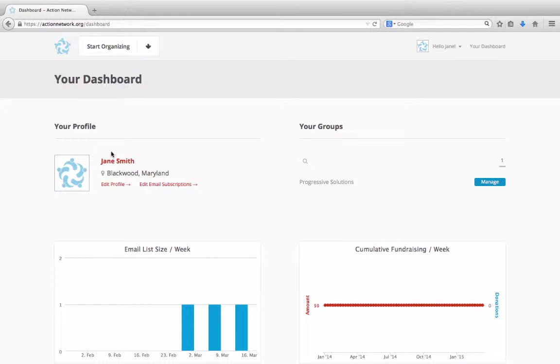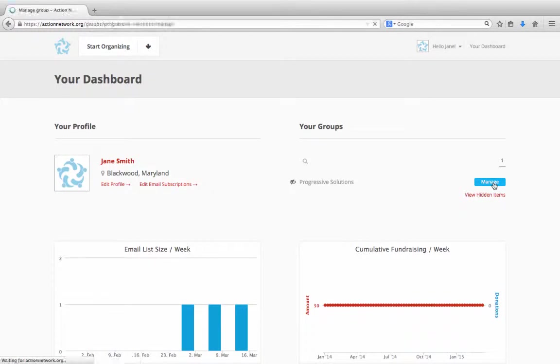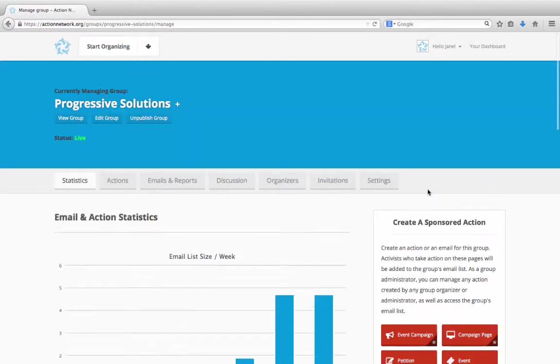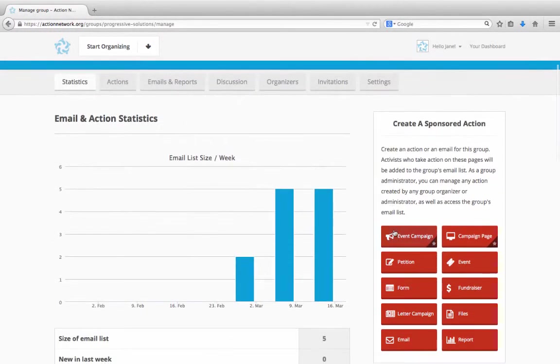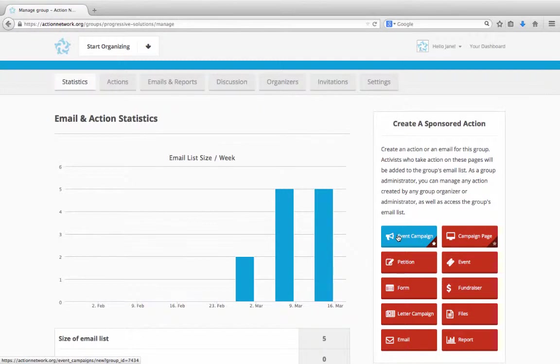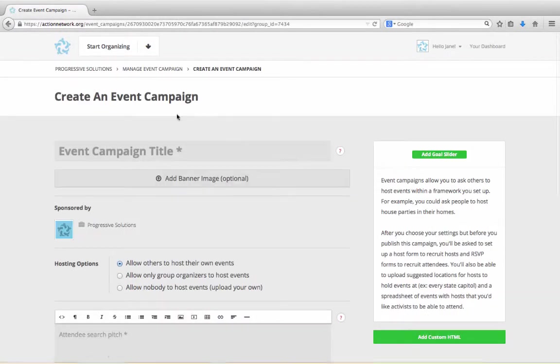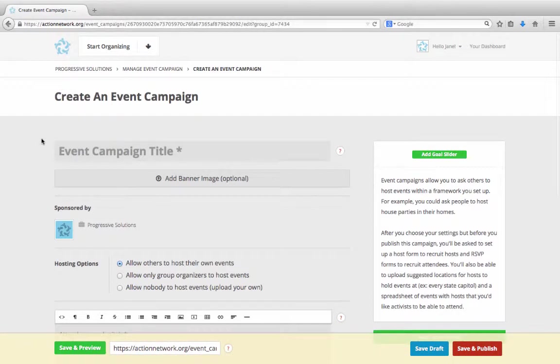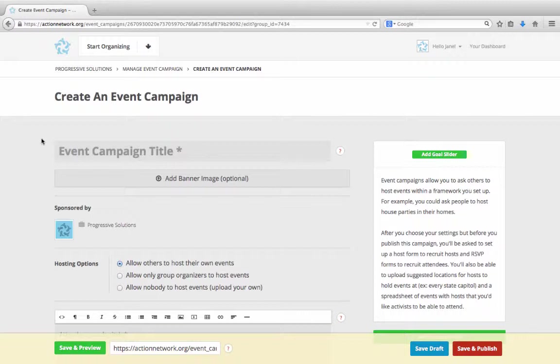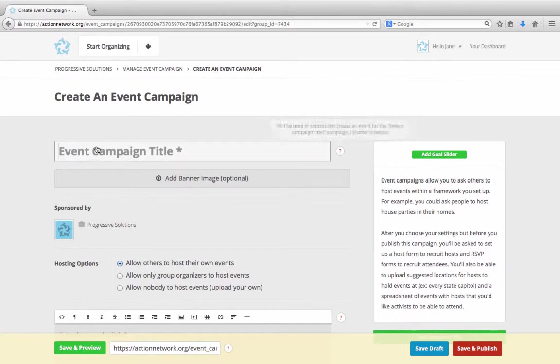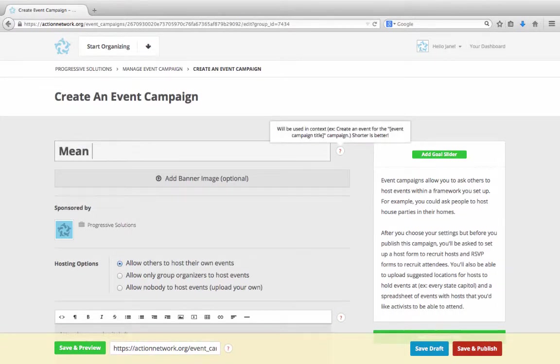To create an event campaign, you'll start on your group's management page. Click on Event Campaign in the Create a Sponsored Action section. The first thing you'll do is give your event campaign a name. Let's call this event campaign the Mean Guy Protests.